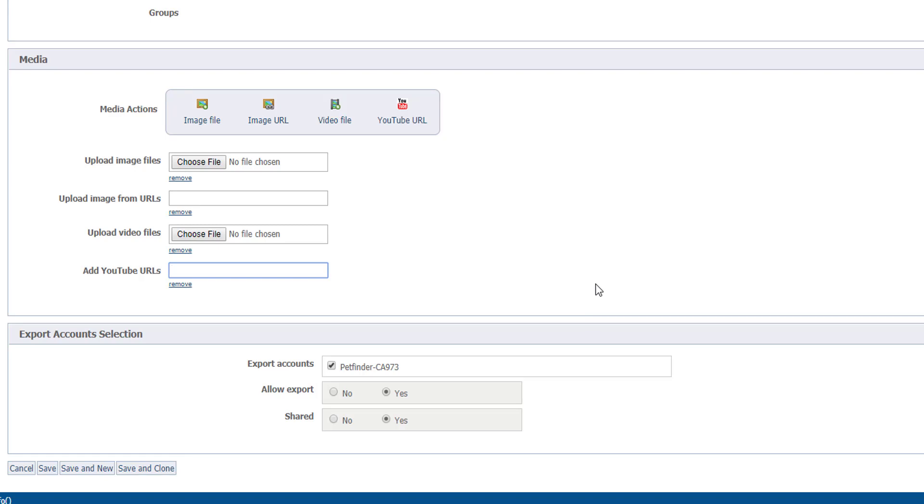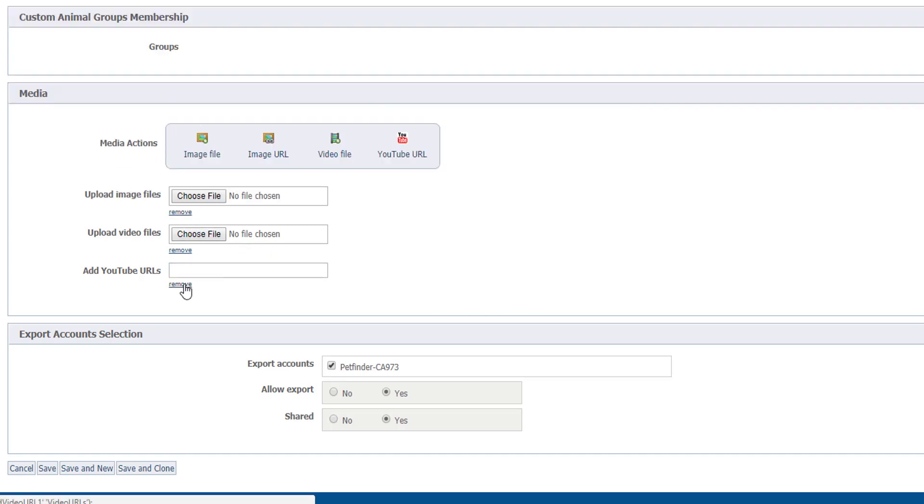In this case, I have one video to upload and two photos off my computer, so I'll remove the other URL example boxes.